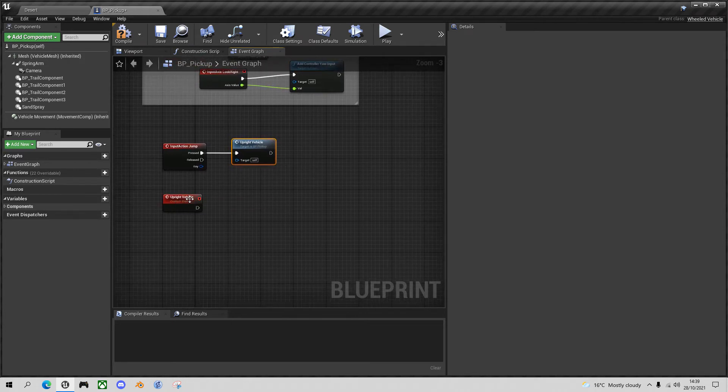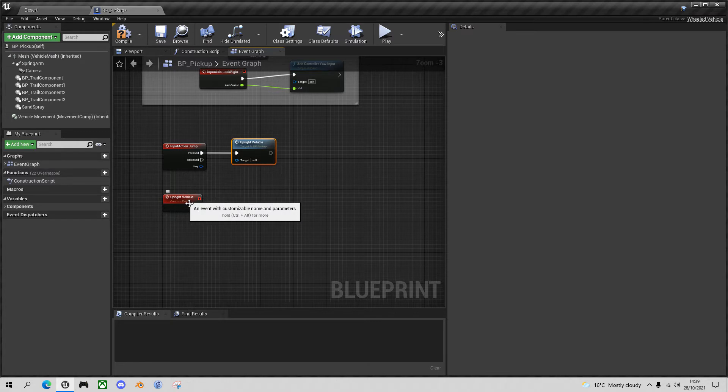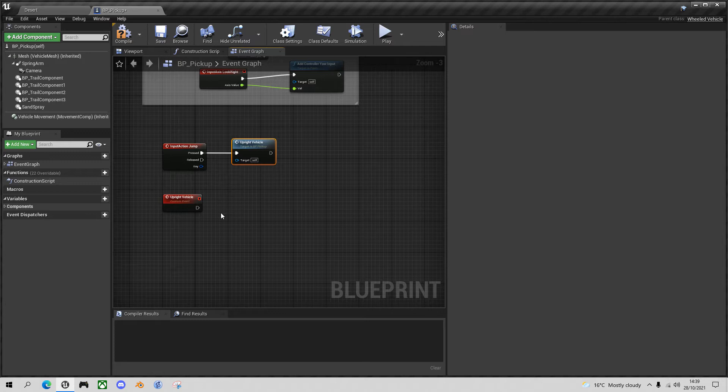And how do we upright the vehicle? This took me a little while to figure out. I tried all sorts of things like applying some force to roll it over, but eventually I found the easiest way to do this is just simply to teleport the vehicle to the same location but with the X and Y rotation set to zero, so it's the right way up.